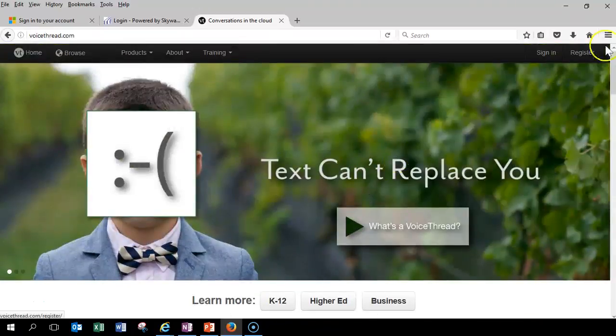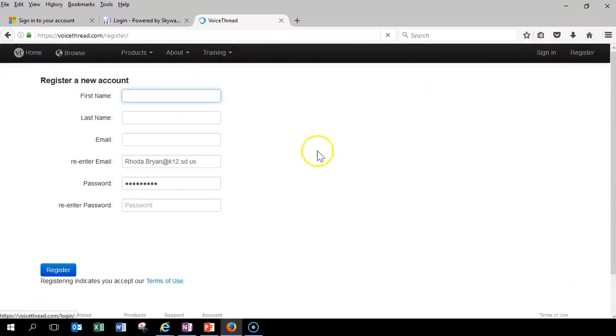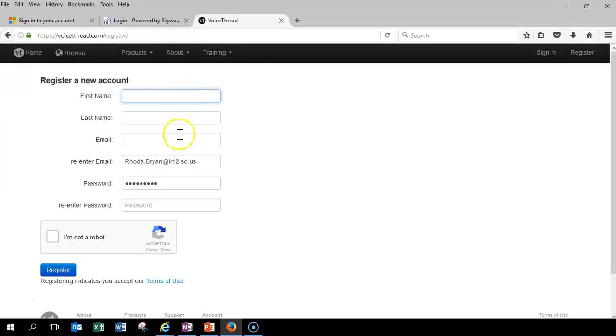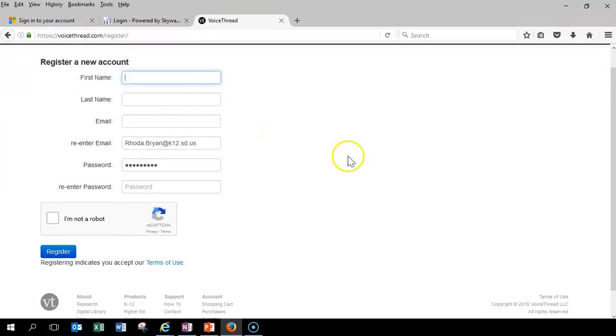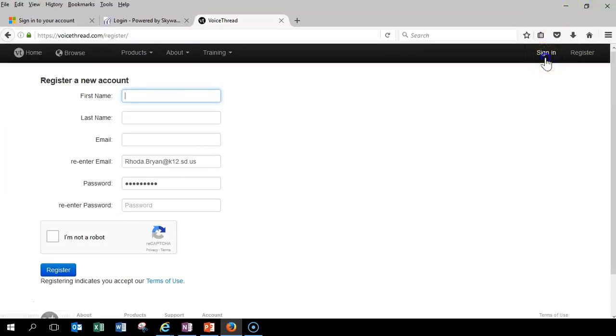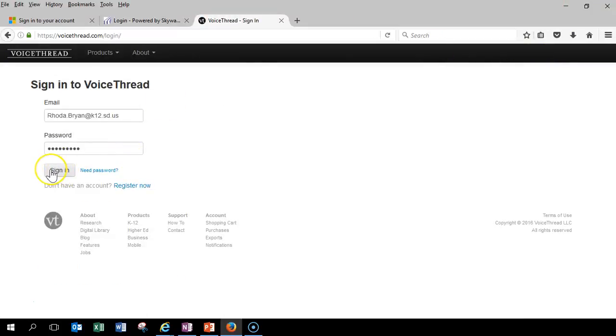What you're going to do is click register, and then you're going to enter your email. Just use your personal email. It just saves your stuff so that you can come back and work in it. So, I already have an account, so I'm going to sign in to VoiceThread.